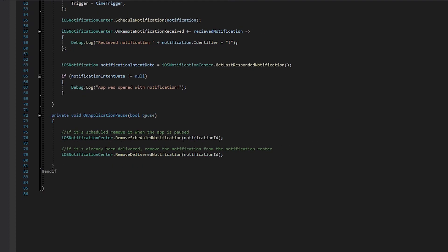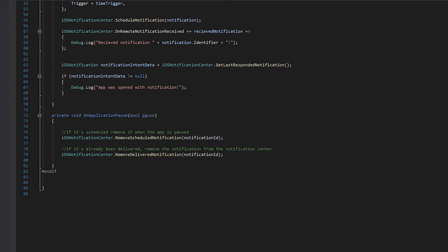If we wish to cancel an iOS notification before it was triggered, it can be canceled using the Remove Scheduled Notification method. If the notification was already displayed to the user, we can remove it from the Notification Center using the Remove Delivered Notification method.